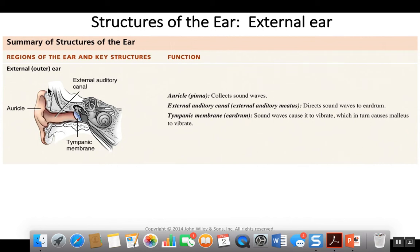We're going to use this table from your book to discuss the structures of the ear. We're going to learn those structures that are involved in hearing and those structures that are involved in equilibrium. The ear controls two special senses — both hearing and equilibrium.